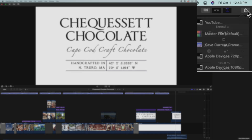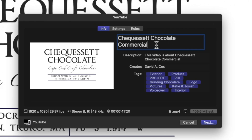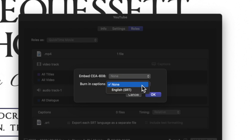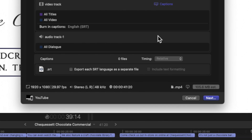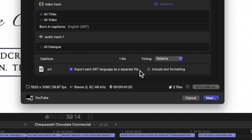Okay folks, that's it. Our video is done and now it's time to export everything. Let's click on our little shortcut that we just created. I'm going to make sure that the name is consistent. You don't need to worry about the description or the keywords, so let's ignore those sections. Now let's click on the tab that says Roles. If you would like to have open captions in your video, just click right here where it says Captions, and then where it says Burn In Captions, select English SRT. To add closed captions to your video, just check the box where it says Export Each SRT Language as a Separate File.